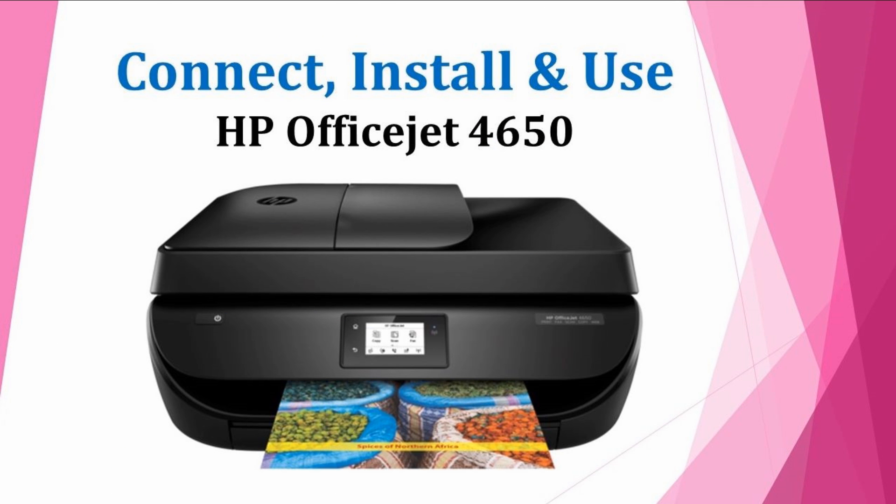This is how you connect your HP OfficeJet 4650 using the wireless setup wizard, download and install the software, and use it to scan a JPEG file. Hope this is useful. Thanks for watching. Stay tuned.